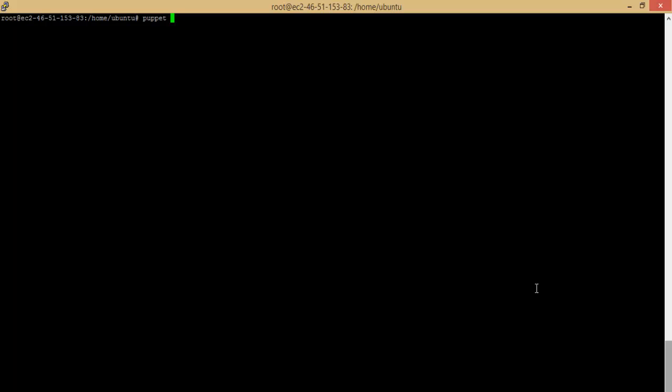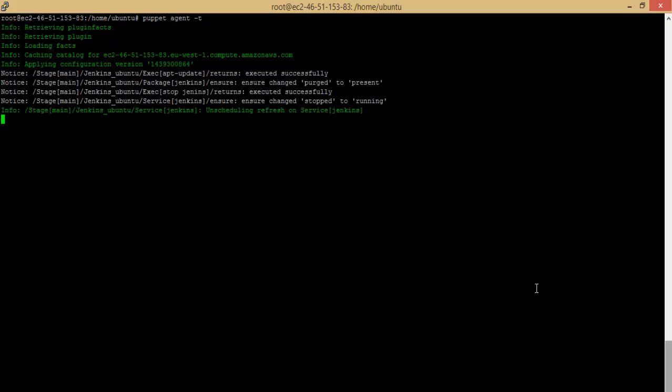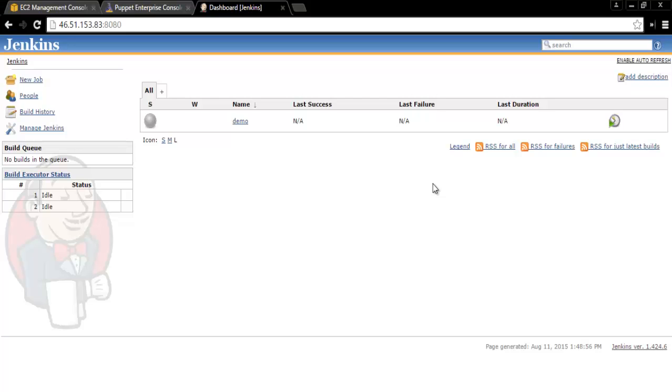Executing the Puppet Agent on the client node will pick the newly added manifest and install the Jenkins application with the specified port. Upon successful configuration, let us access the Jenkins application from the browser using port 8080.